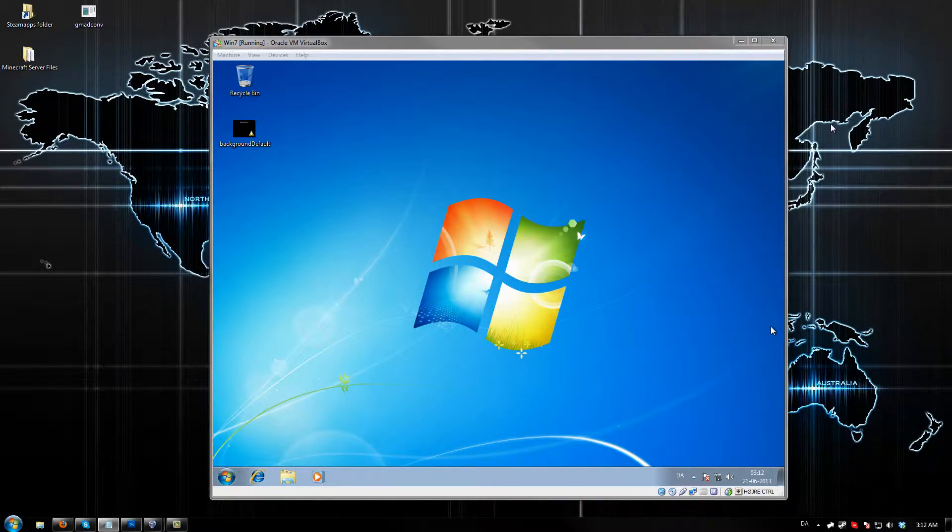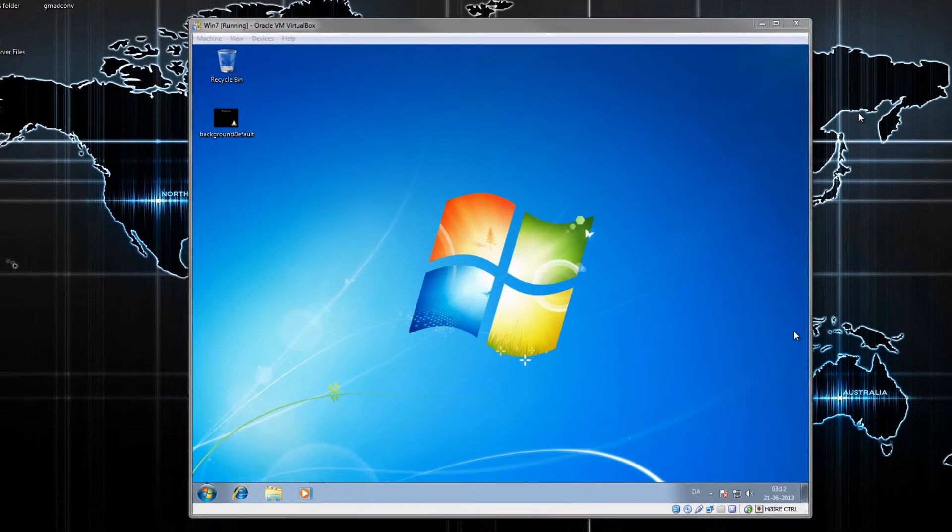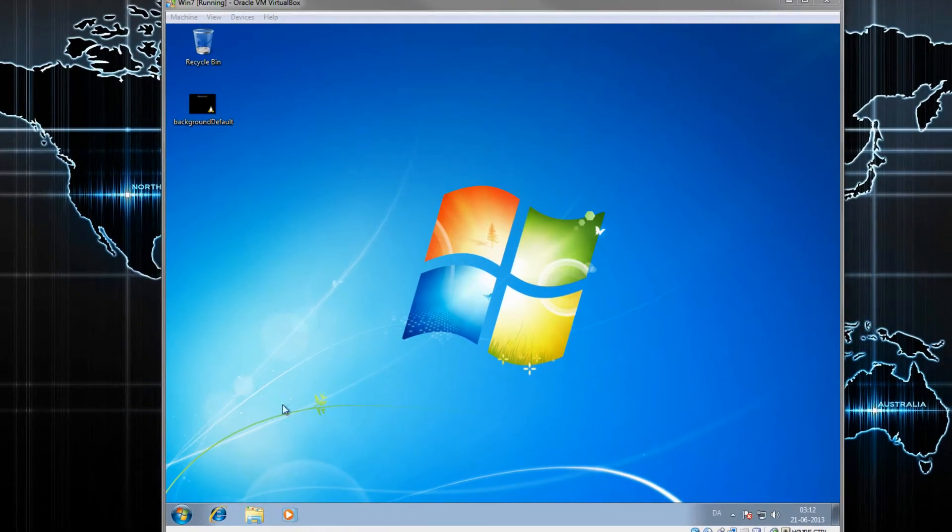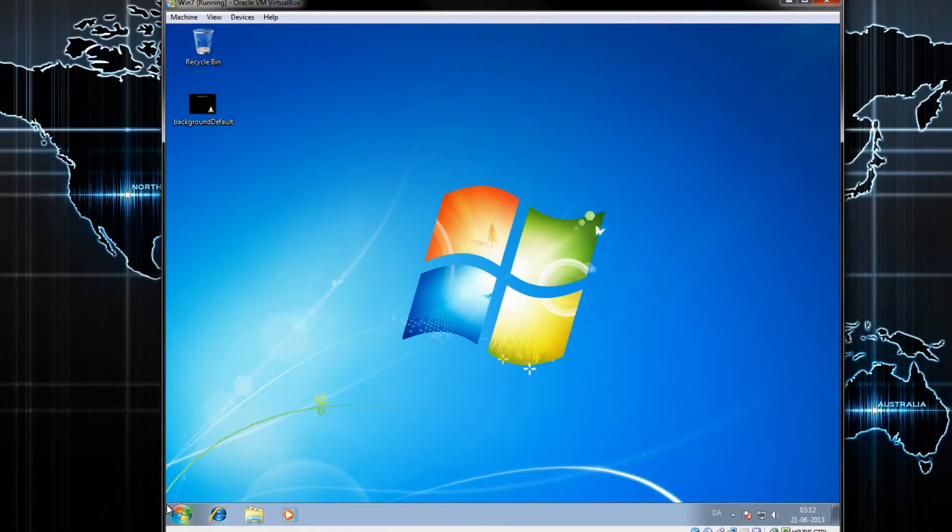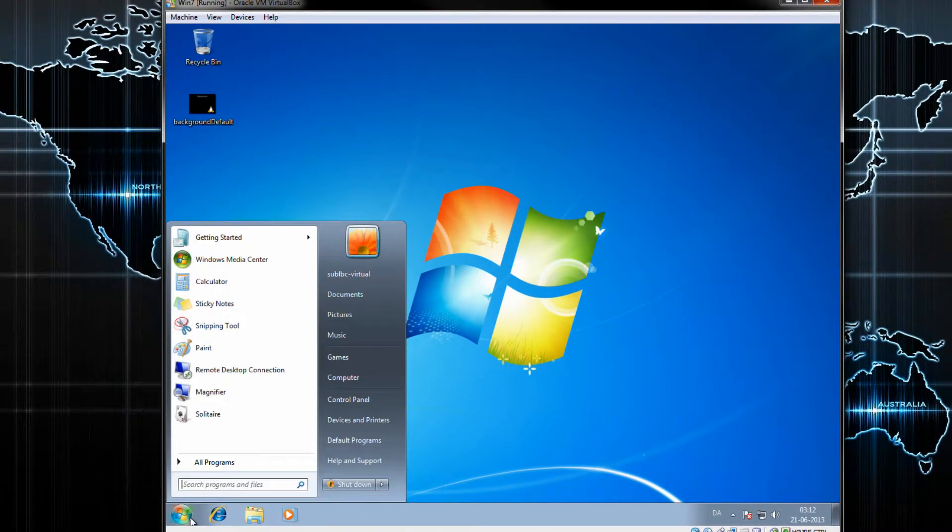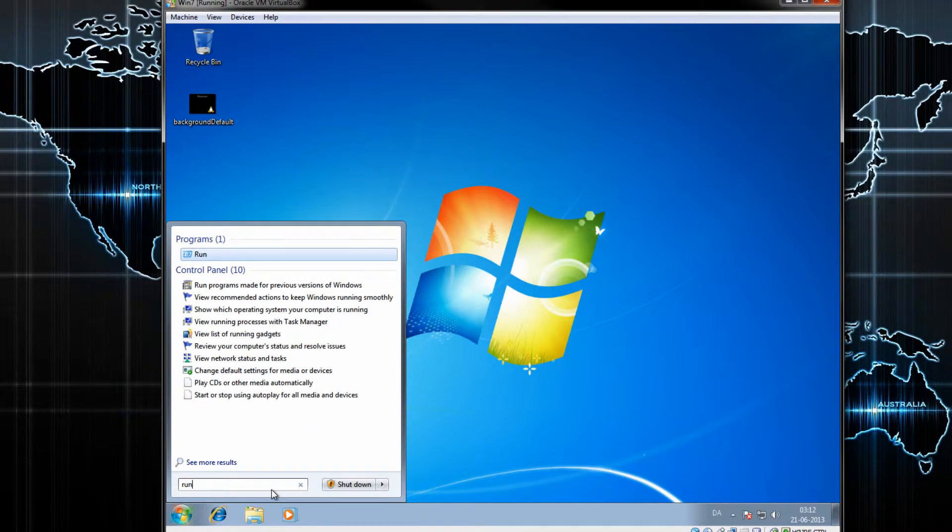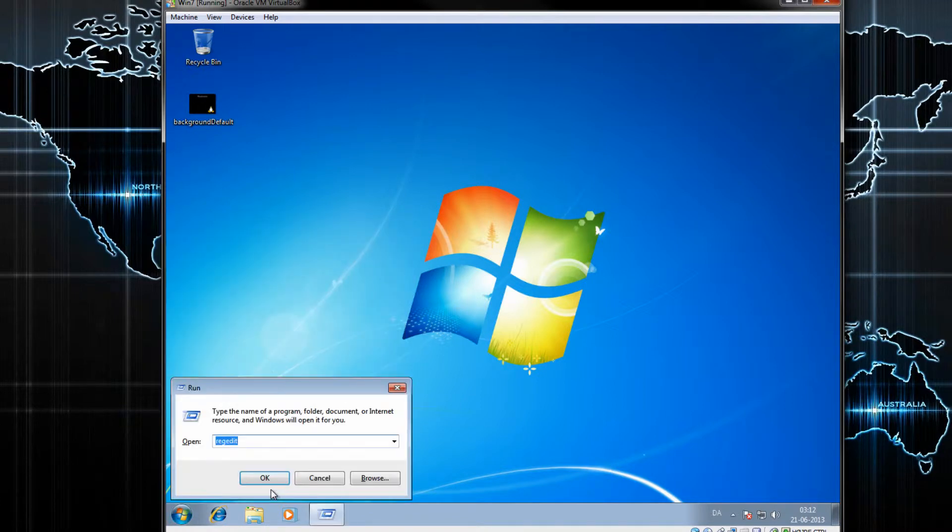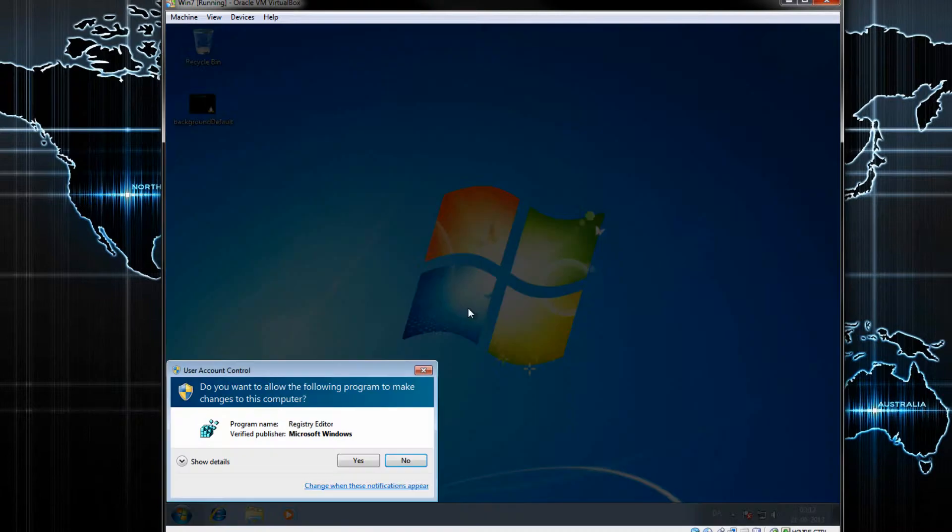What is up guys, today I'm going to show you how to create a custom logon screen for Windows 7. First off, you want to go to your Start menu, click Run, and type in regedit. You might notice I'm doing this in a virtual machine; this is just to show you the changes afterwards.